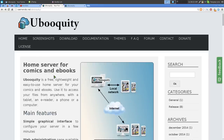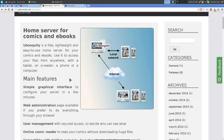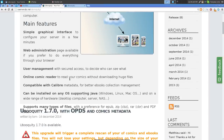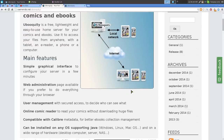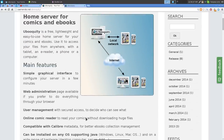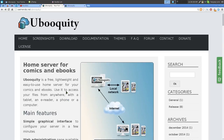This video is about Ubooquity, a home server for your comics and ebooks. It supports ePubs, CBZ files, CBR files, and PDFs. It's a Java program and it's not open source, so if you want something open source, use something else.